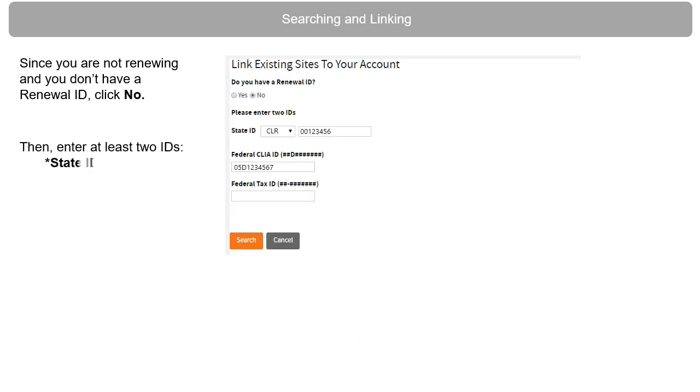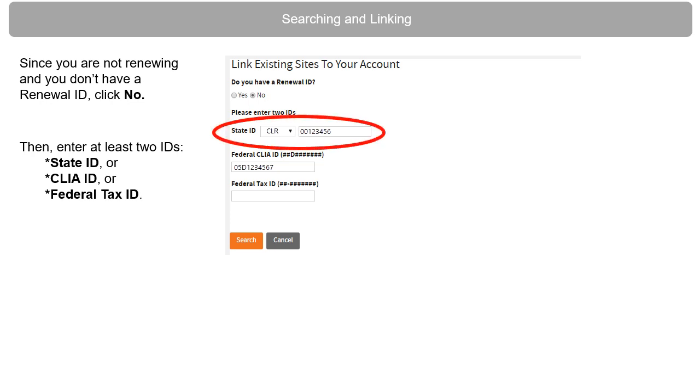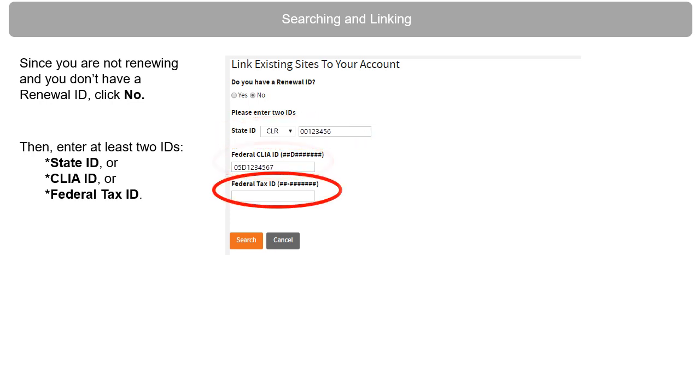Then enter at least two IDs. Enter a state ID, CLIA ID, or federal tax ID. Then click Search.